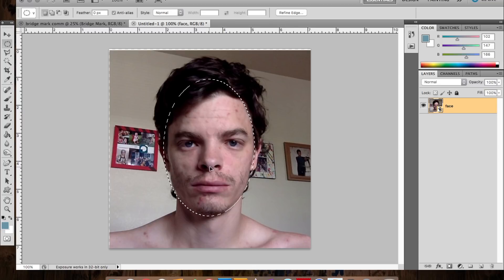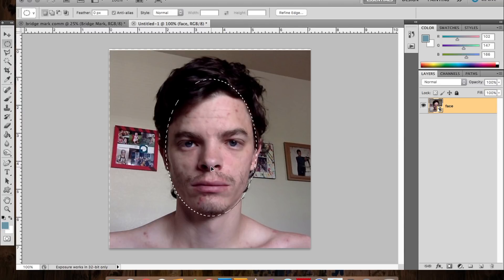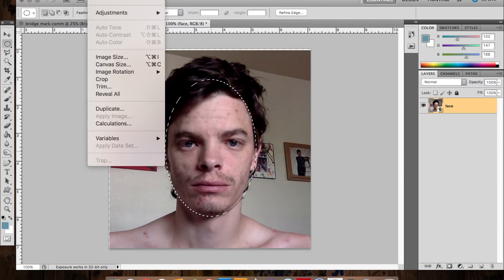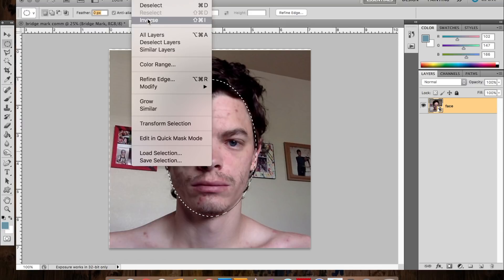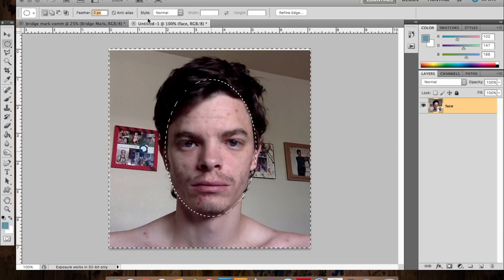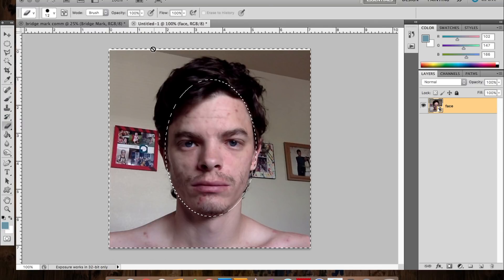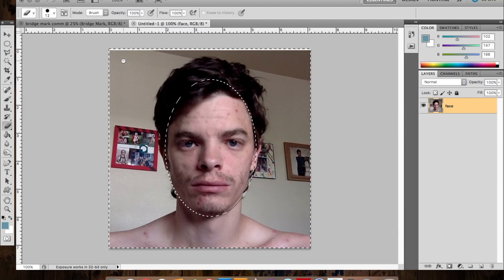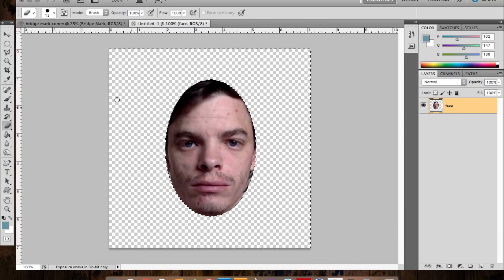Then you're going to use the oval selecting tool and select your face with it — get it around the whole face. Then you're going to hit Select and then Select Inverse. You click the eraser, click somewhere on it, this little message will pop up, just click OK, and then you can hit Delete.